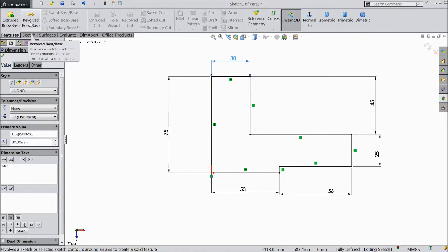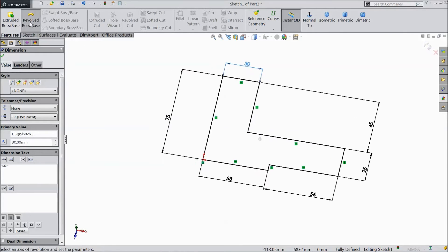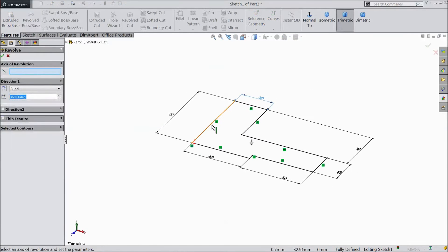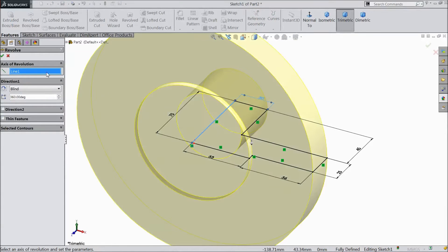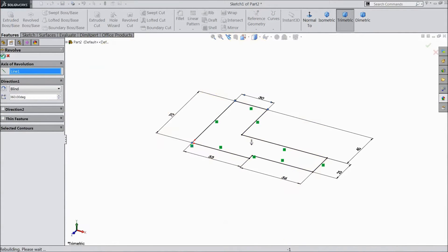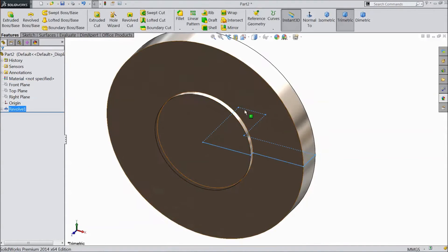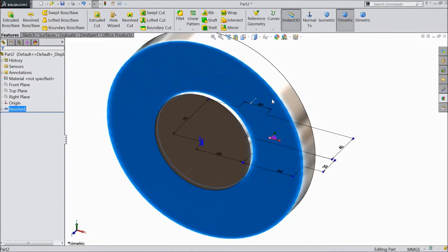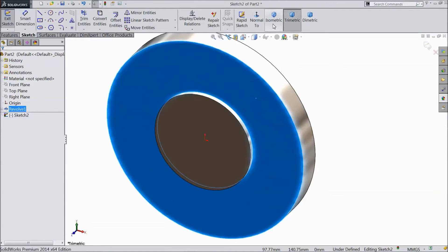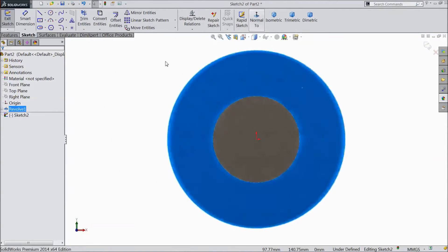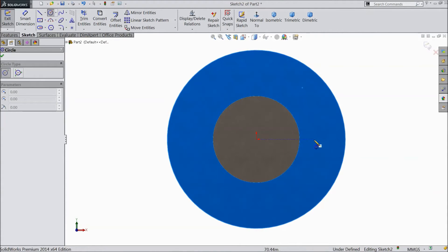Select revolve boss. Select this line. Click OK. Now select this plane, click sketch, select normal. Choose circle and draw one circle.